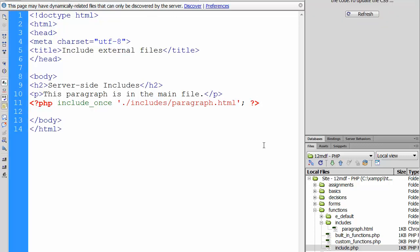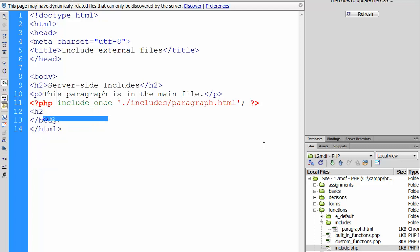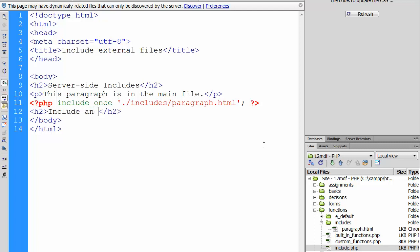Below the include_once method, I'm going to insert another headline. And then I would like to include a function here, basically the same one which comes from the custom_functions.php. 'Include an external PHP function.'